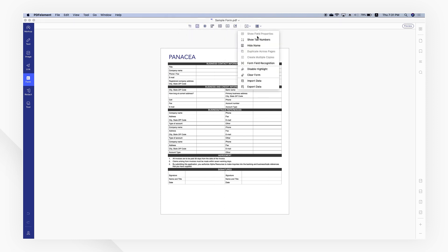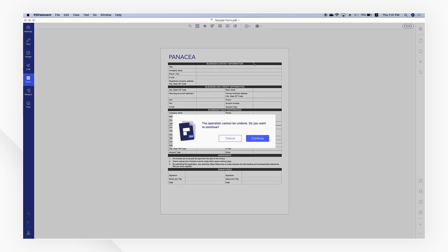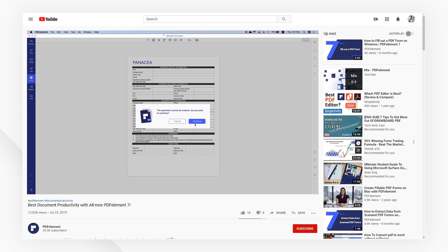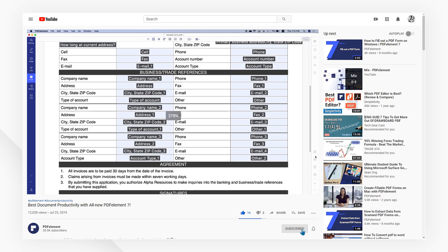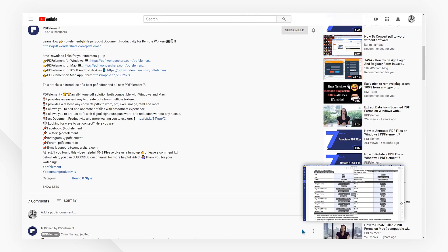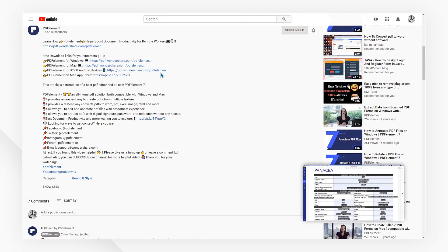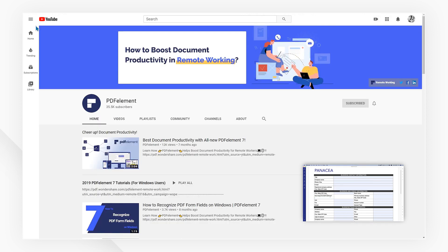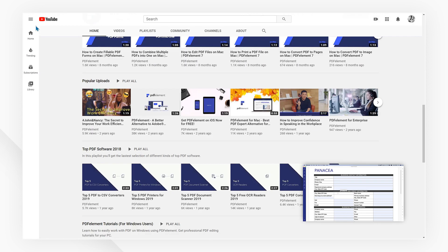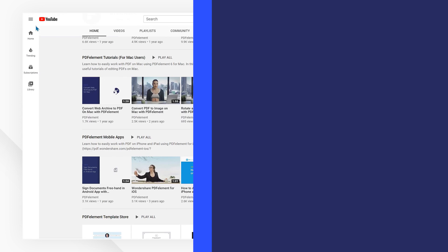If you found this tutorial helpful, please don't forget to like the video and subscribe to our channel. Click the link in the description to try out PDF element for free today. Plus, check the rest of my videos for other useful ways to improve your daily routine working with PDFs. Thanks and see you next time.